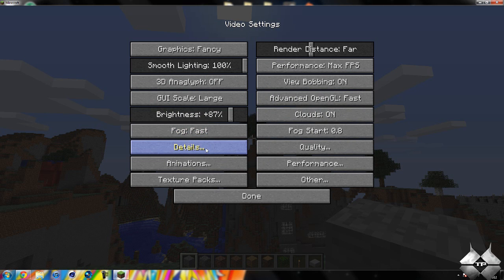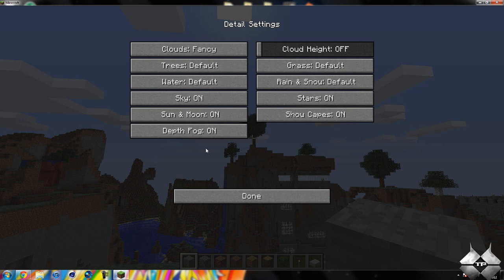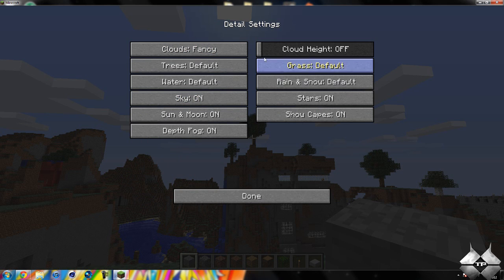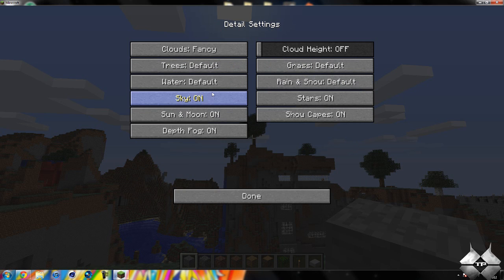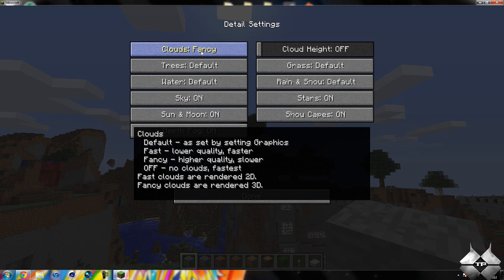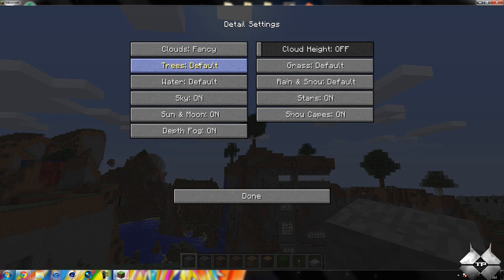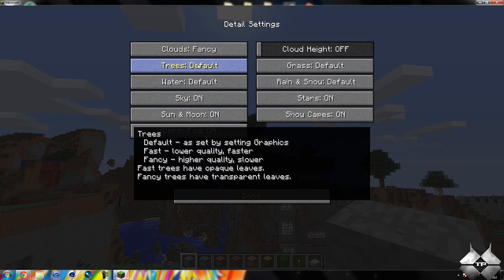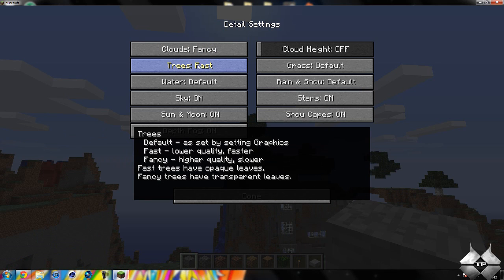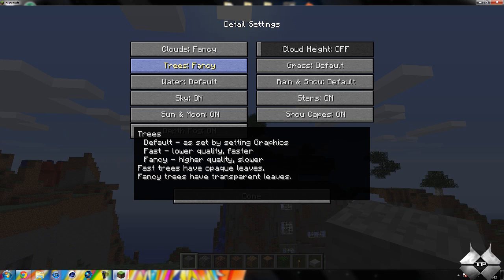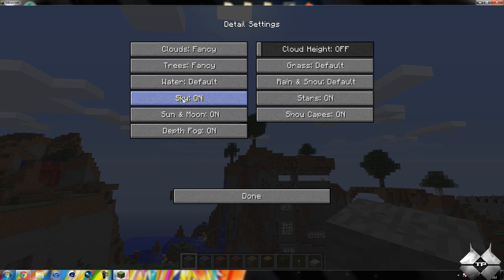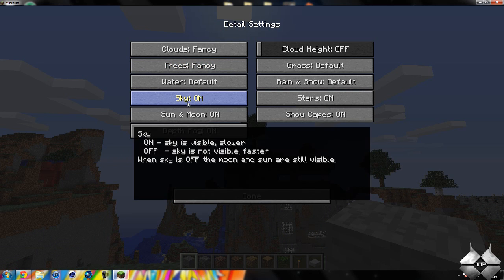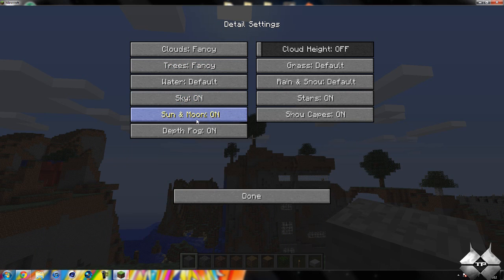So if we go ahead and hop into details here, you can change the clouds. So here's where it really comes into play on how you change how things render out in Minecraft. I can have clouds as fancy, and then trees as just normal, not fancy trees, just having those on fast, or I can have them on fancy as well. So you can pretty much pick what you want to be on fancy, and all that sort of stuff.